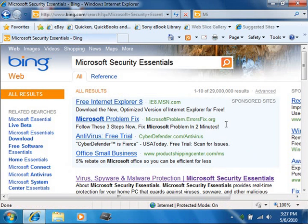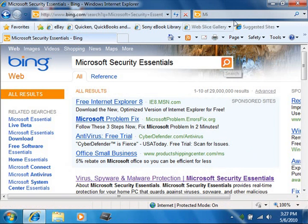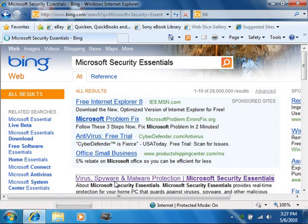You can find the download at www.microsoft.com/security_essentials, or you can search for the term Microsoft Security Essentials within your web browser to be directed to the download page.